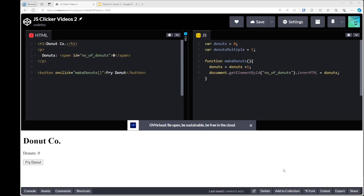Hey everyone, welcome back. This is video 2 of our JavaScript cookie clicker. Last lesson we created a button that enabled us to click on it and increase donuts. What we want to do in this lesson is add auto-clickers, so that at timed intervals we have workers clicking for us.